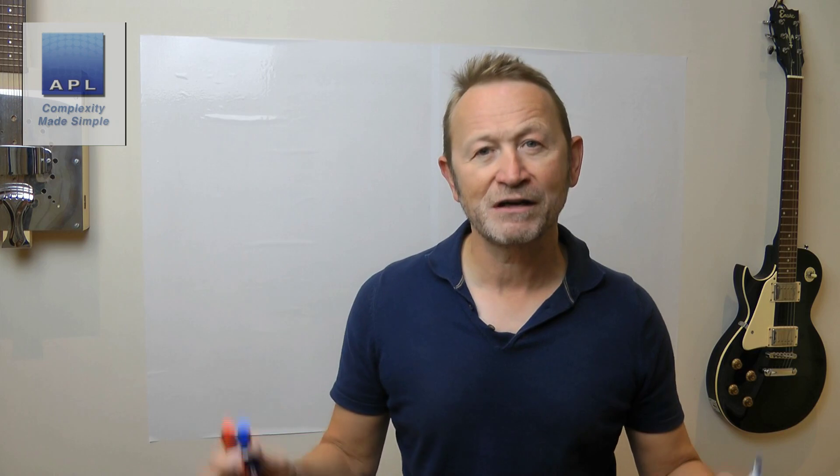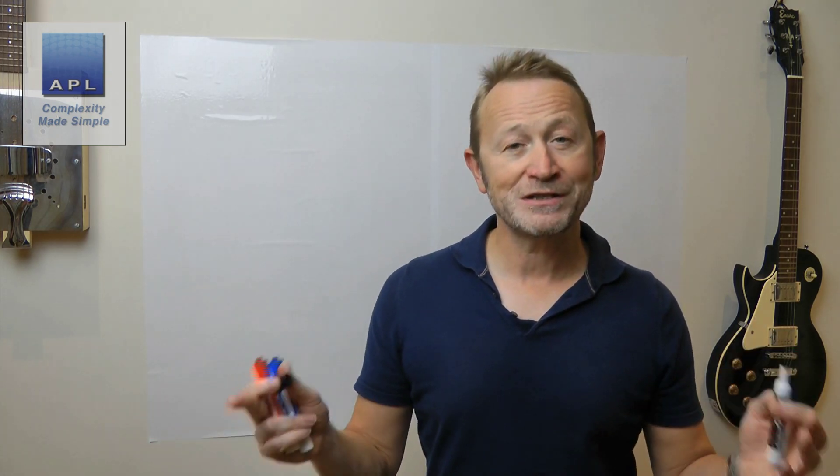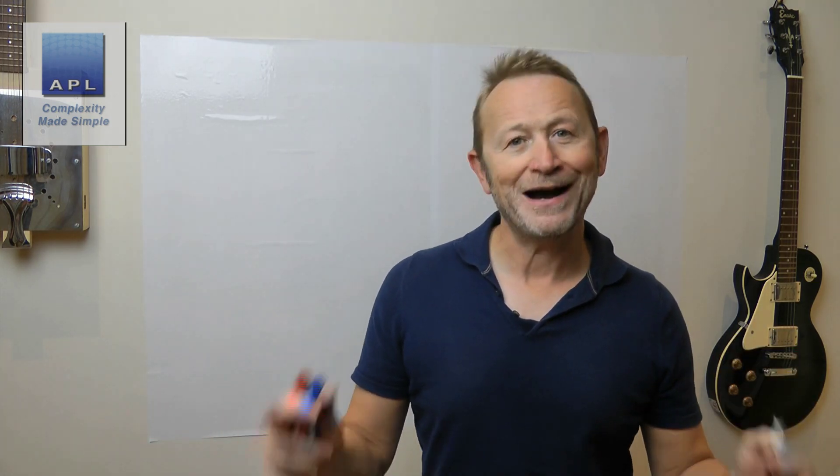Welcome to Complexity Made Simple. My name is Paul Allen and the subject of today's video newsletter, we are going to take a look at Minitab.